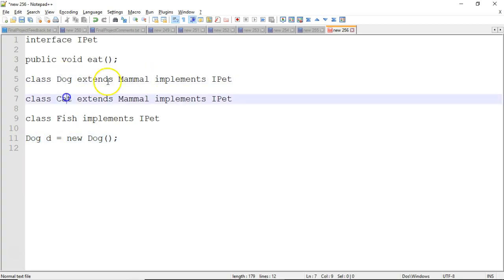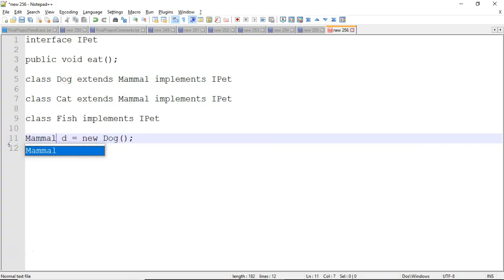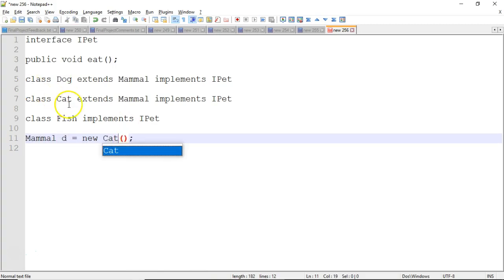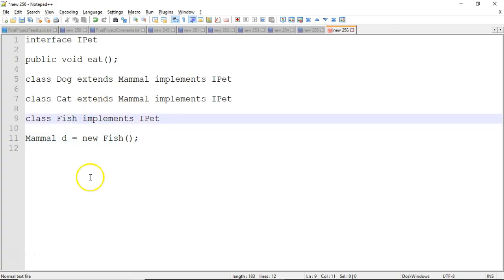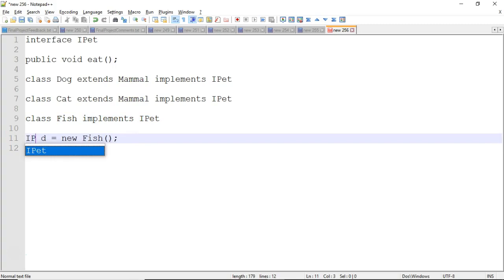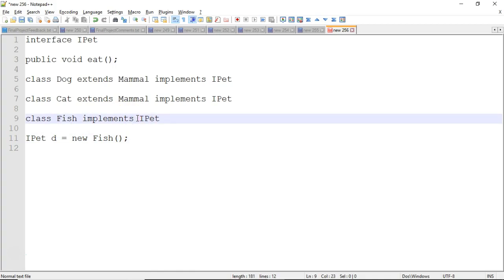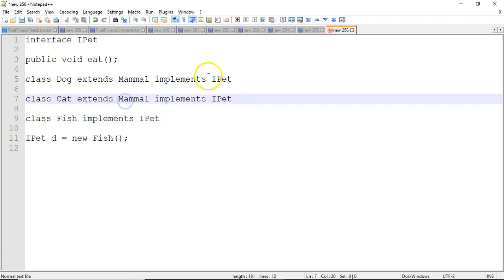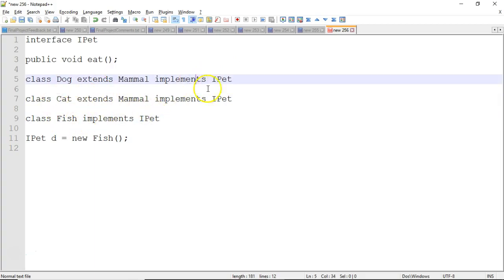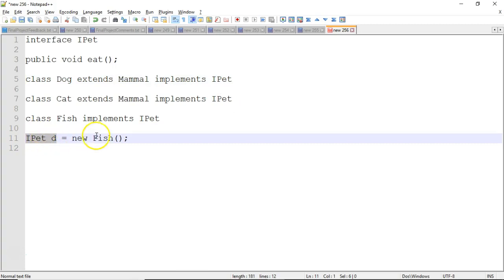Consider Mammal — Dog and Cat both extend Mammal, so Mammal is the superclass. Mammal d = new Dog() works, and Mammal d = new Cat() also works. But can I say Mammal d = new Fish()? No, because a Fish is not a Mammal. However, can I say iPet d = new Fish()? Yes, because Fish does implement iPet. An interface gives us flexibility where we don't have to refer to the class itself or a superclass, but can have something that ties otherwise unrelated classes together. As long as the variable type is the interface, the object type can be any class that implements it.